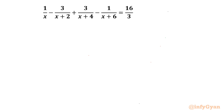Welcome back to InfiGyan friends. In this video I am going to take up one very interesting rational equation challenge. The given equation is 1 over x minus 3 over x plus 2, plus 3 over x plus 4, minus 1 over x plus 6, equal to 16 over 3.